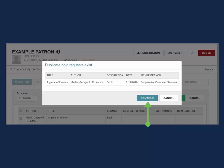You do not have to use the bib control number to place holds using the copy and paste method. You may use whichever data point works best for your search. This may be a title, the ISBN, or others.